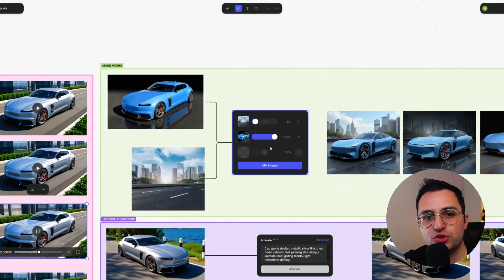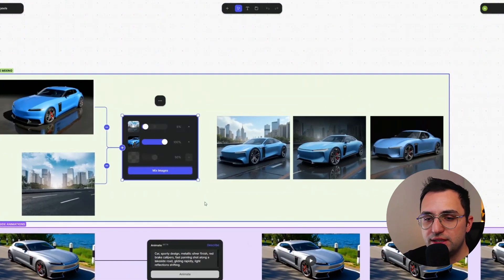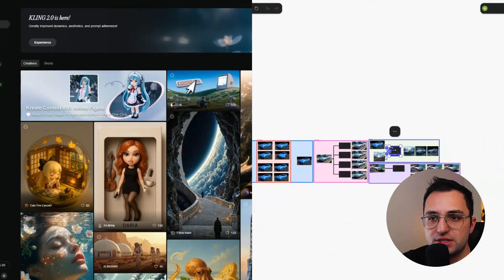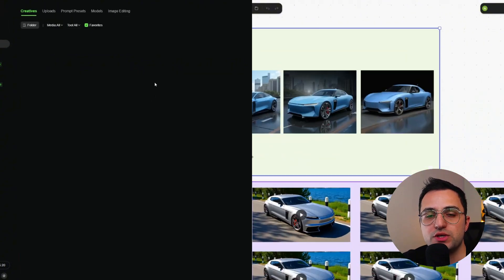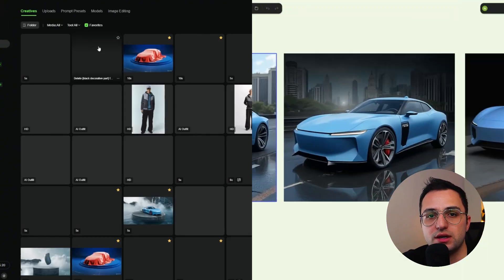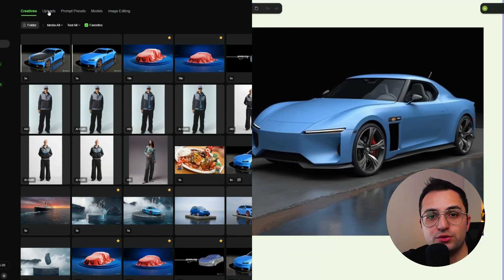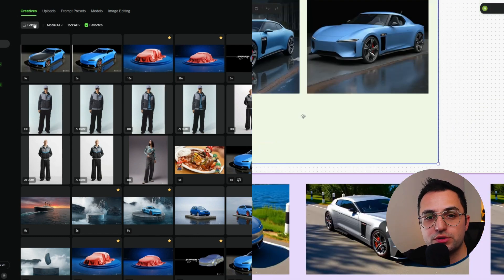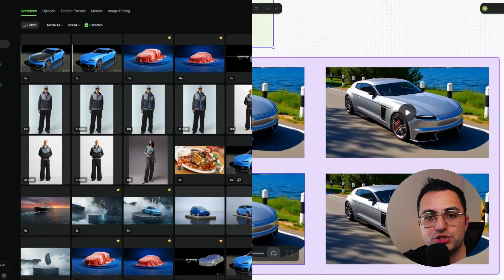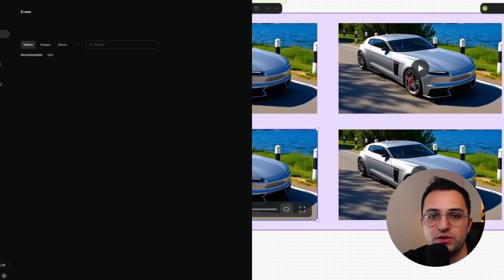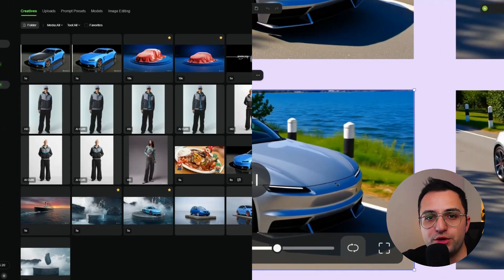So we are going to be comparing between Kling AI and Viscom AI, see the differences, and which powerful methods we can leverage between the two. And of course if you'd like to support my studies, don't forget to subscribe to the channel, like the video, and comment your thoughts.